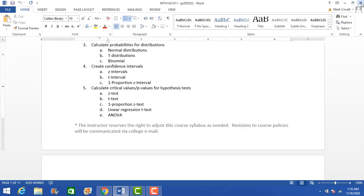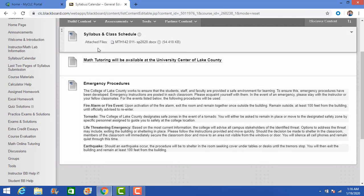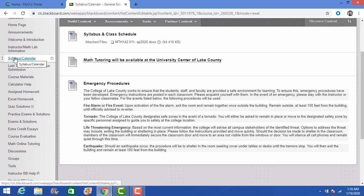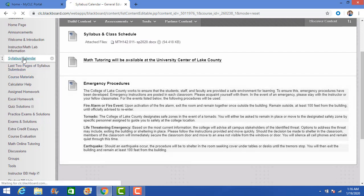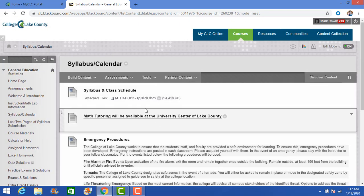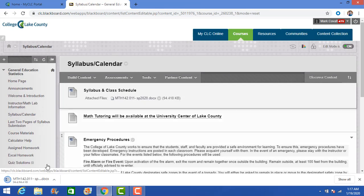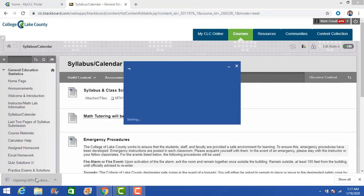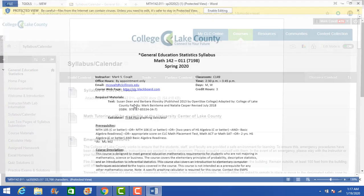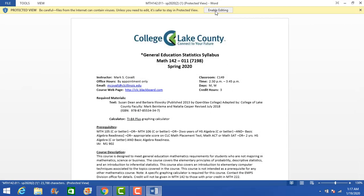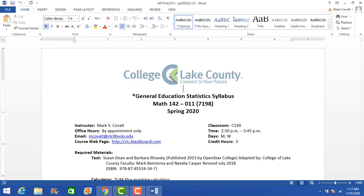Let's go through a couple of things — the way Blackboard is organized. Here's how you're going to submit the last two pages of the syllabus. Actually let me go back because I didn't go through the last two pages.